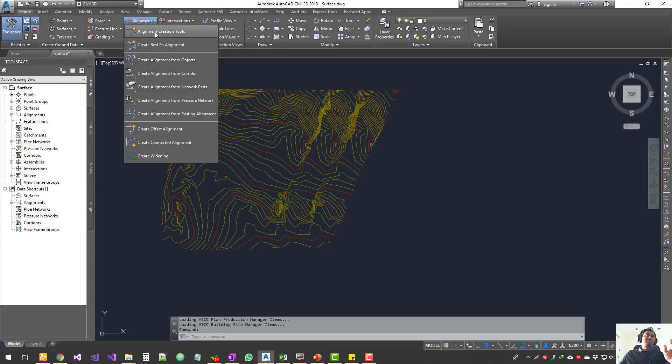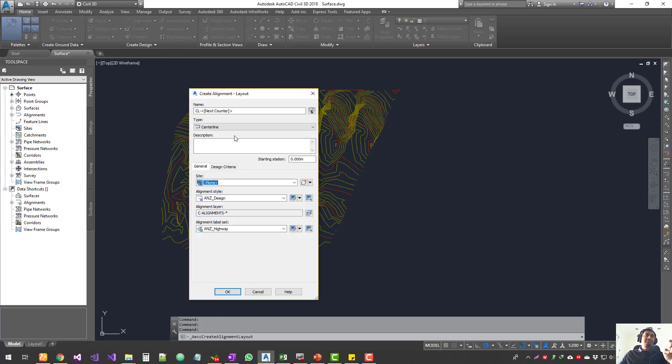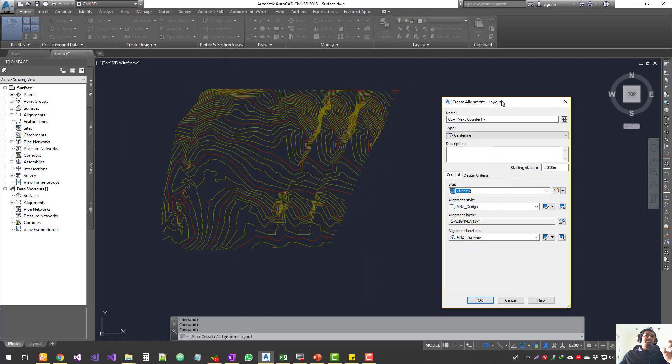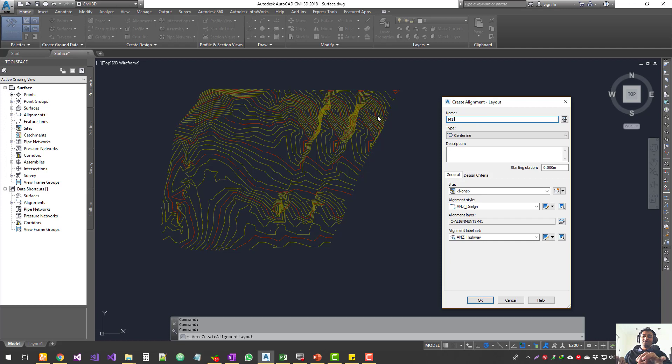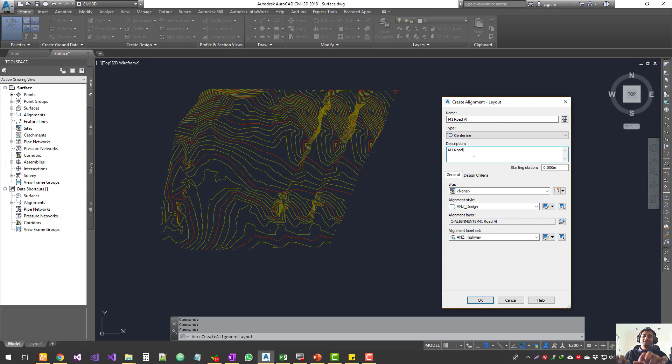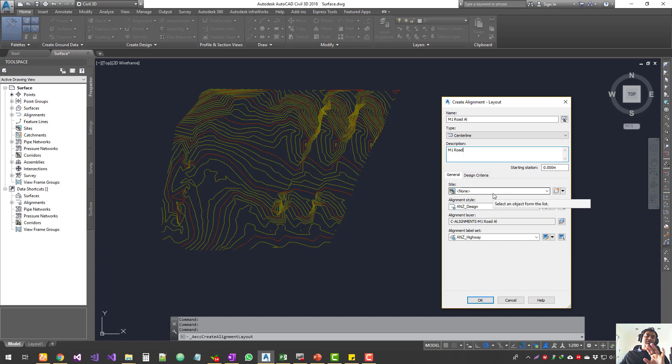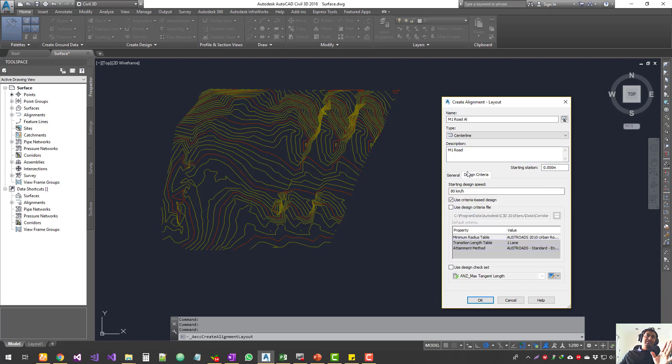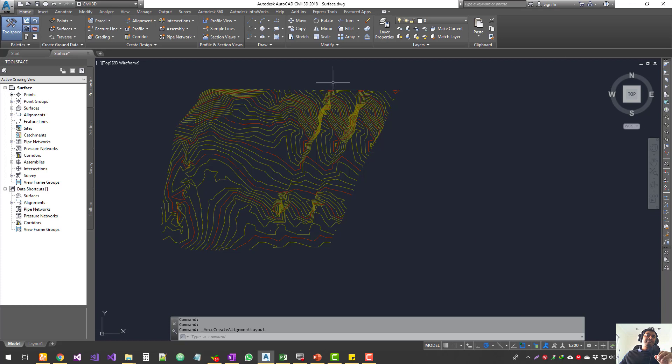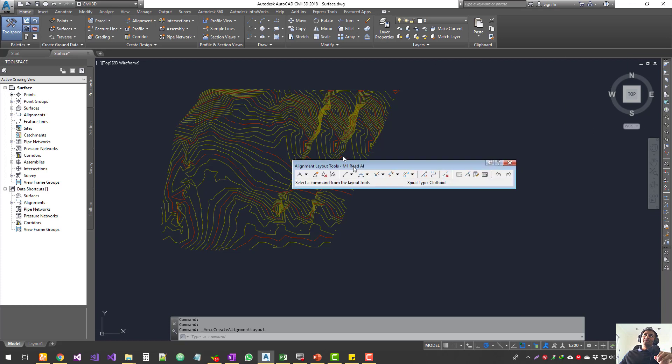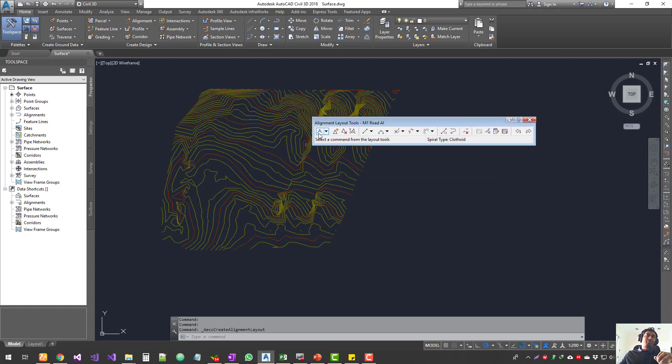Now with your surface here, under the Home tab we have alignments. I'm going to click on alignment creation tools. This is a similar process like what we did before. We'll give it a name, M1 Road alignment, and it's going to be a centerline alignment. You can give a description and starting chainage, I'm going to leave these to default. The design criteria I'm leaving to default, click OK.